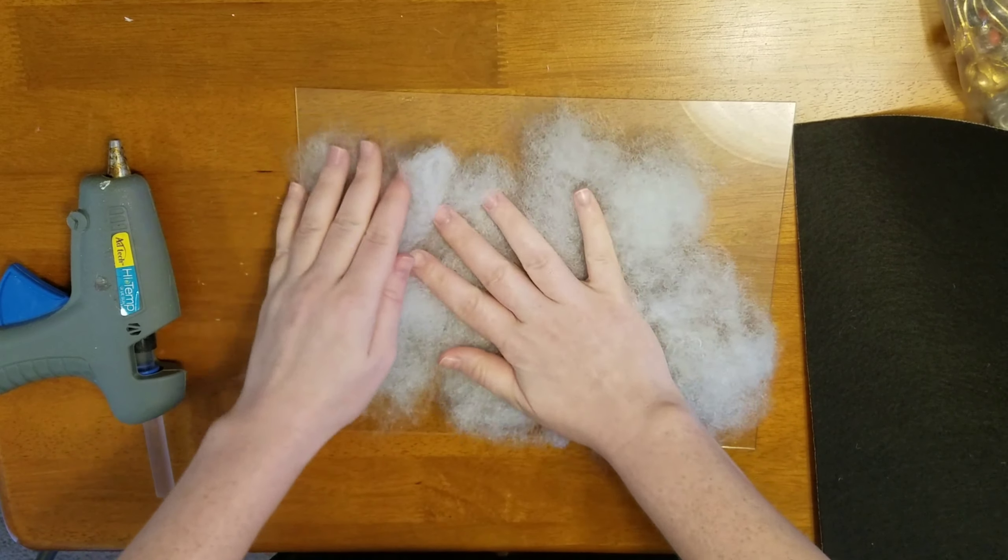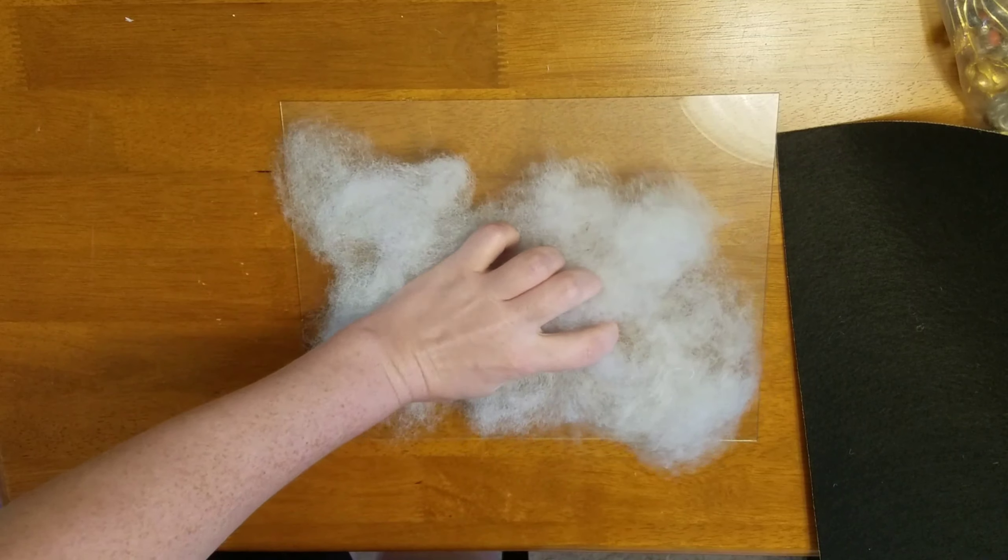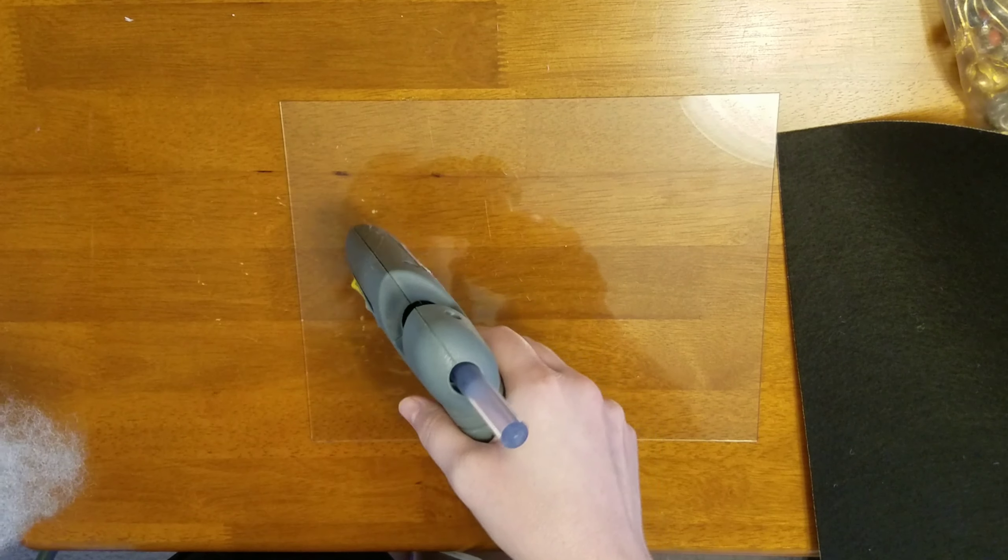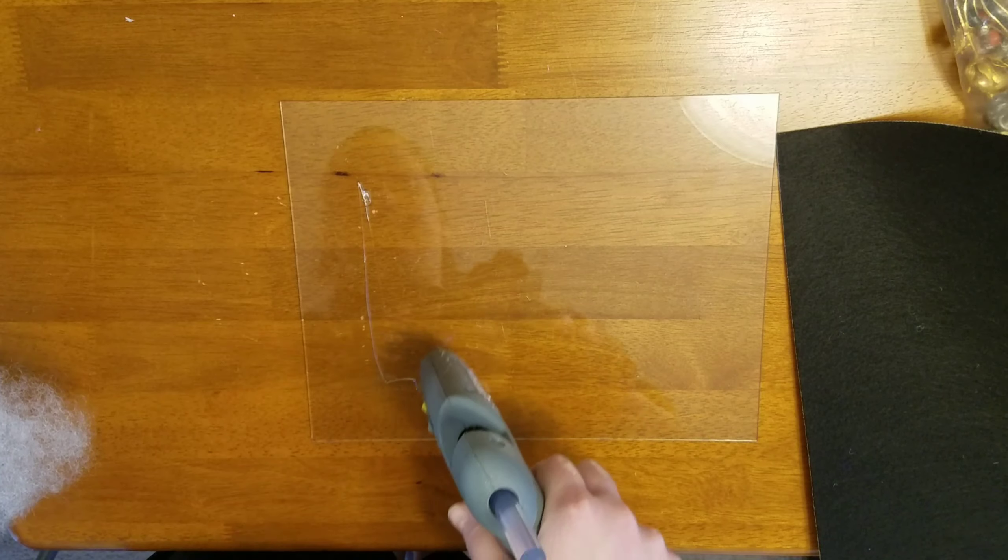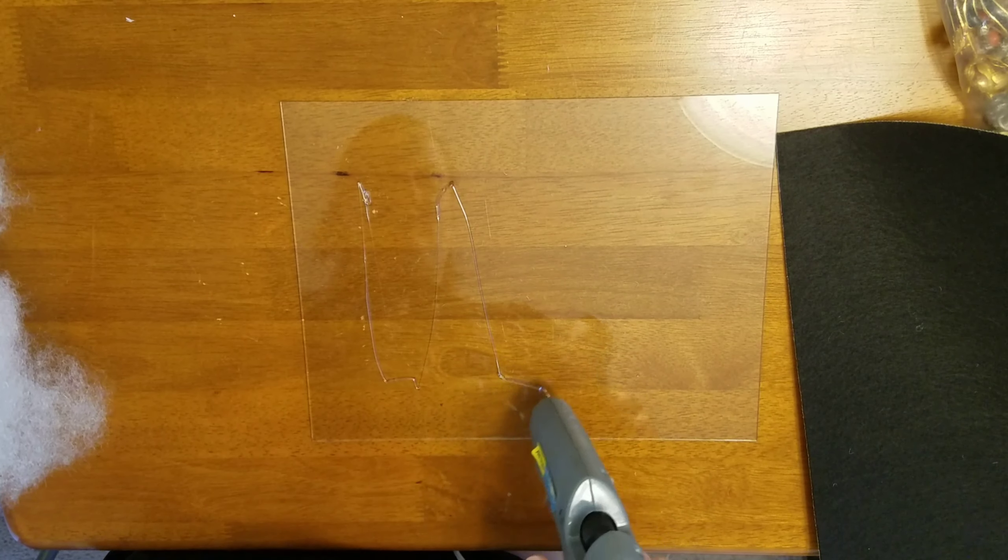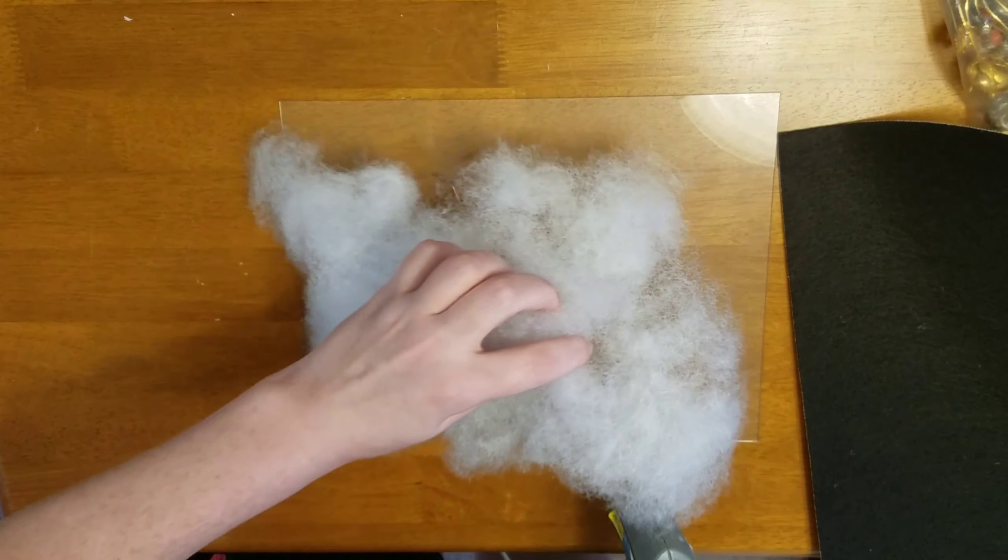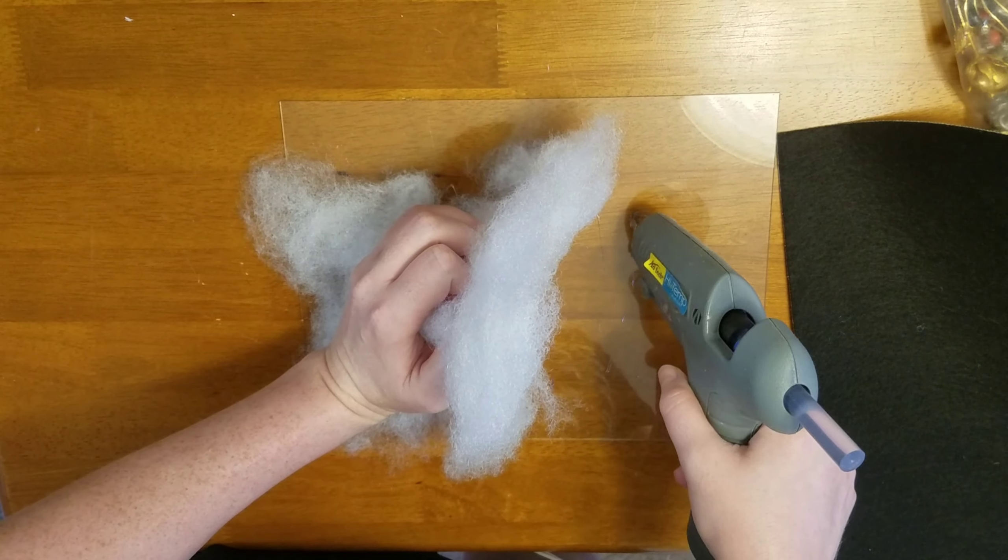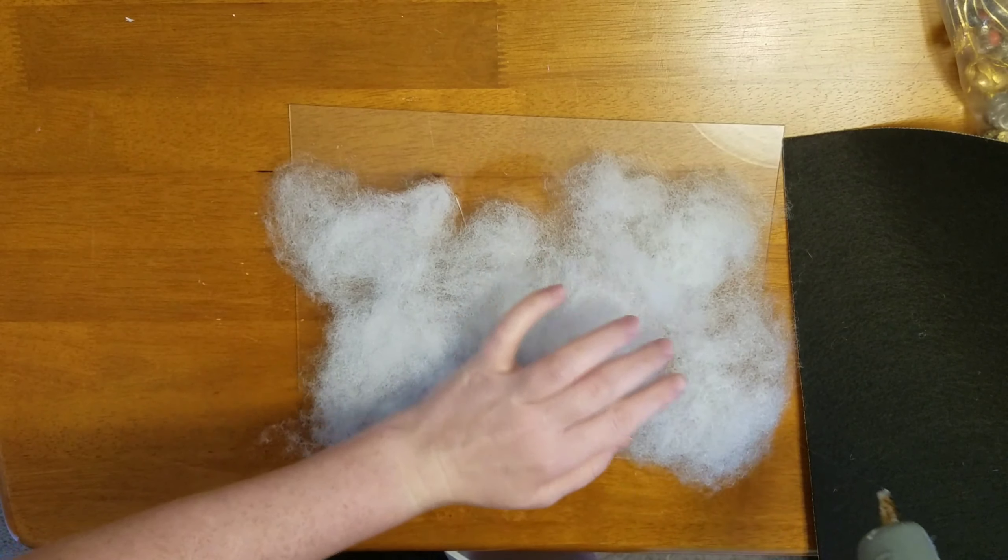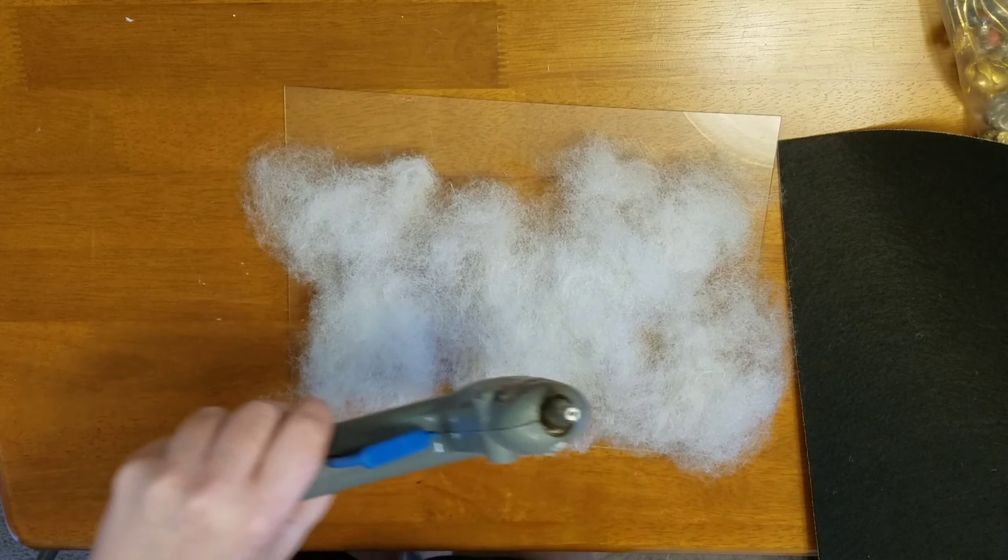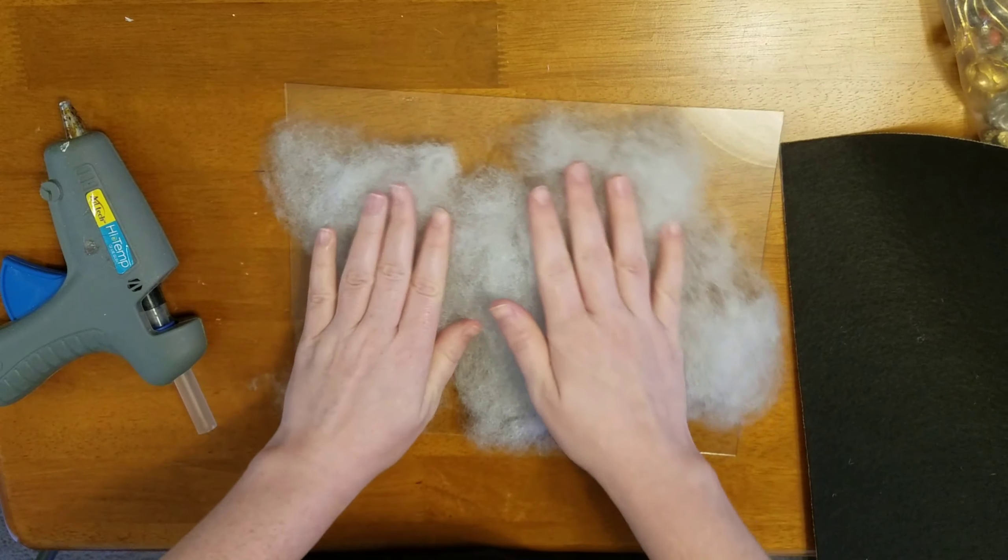So I'm just using a little bit of hot glue to help that stuffing stay in place here on my frame. I just want to make more of like a little padded type frame and then I'm gonna use some felt to cover that.